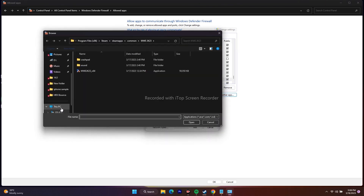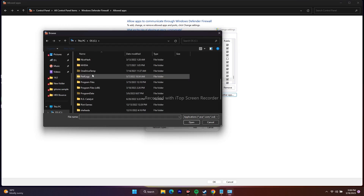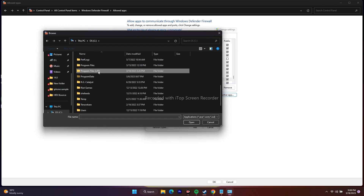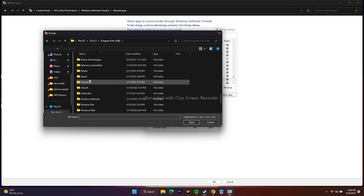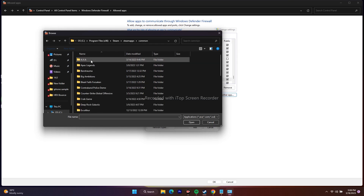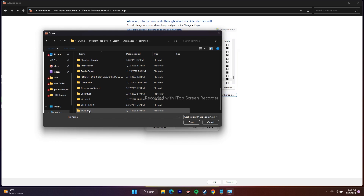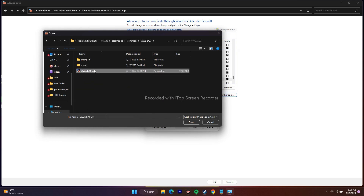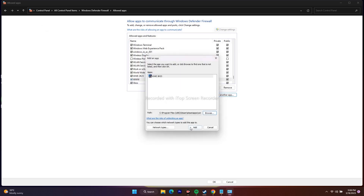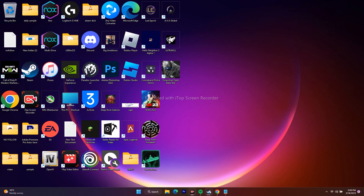Go to This PC, then Local Disk C, scroll down and navigate to Program Files (x86), then scroll down to Steam, go to Steamapps, then Common, and find WWE 2K23. Select it and click Open to add it. Since it's already added on my end I'll get an error, but make sure it's added, then close and try to play the game.